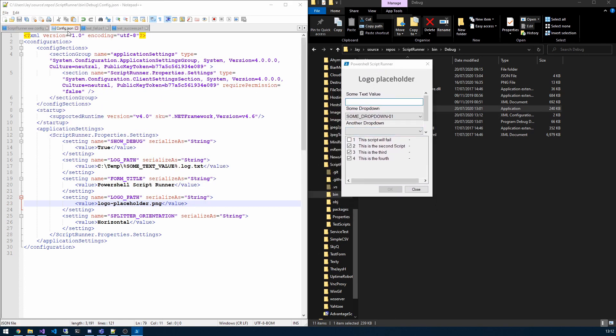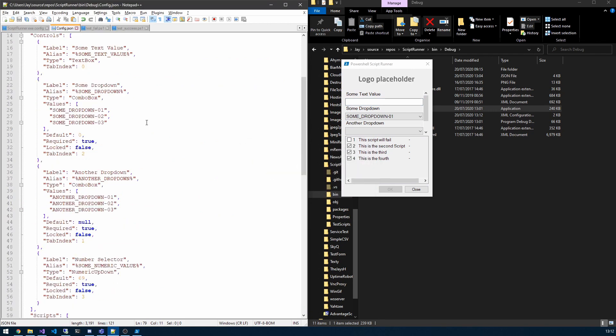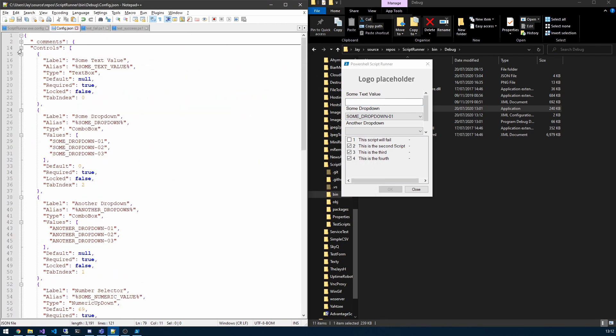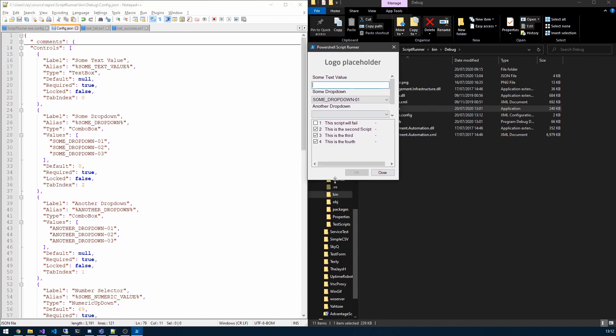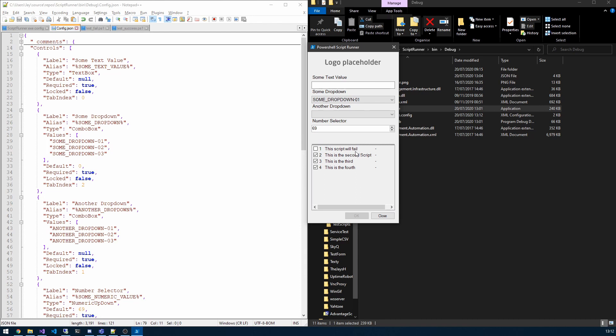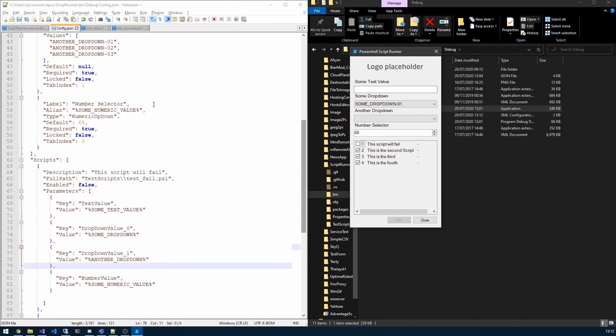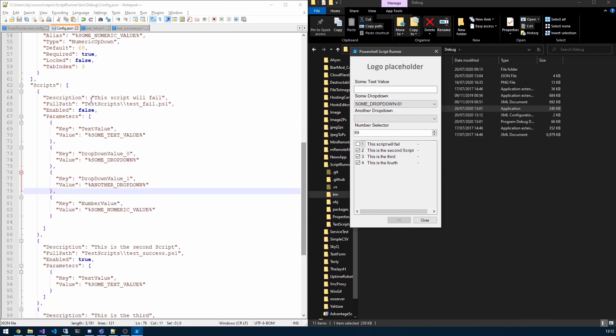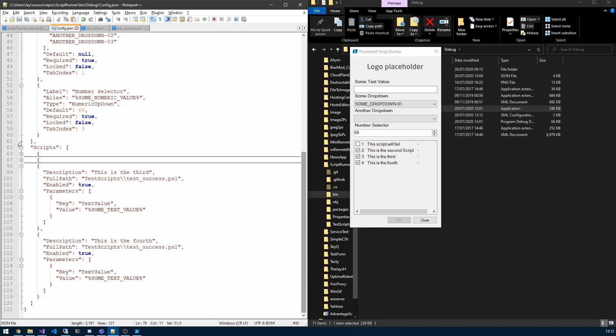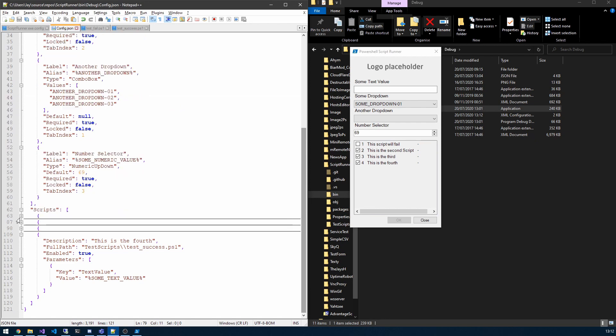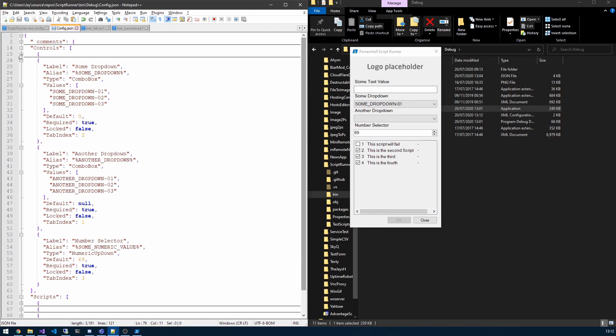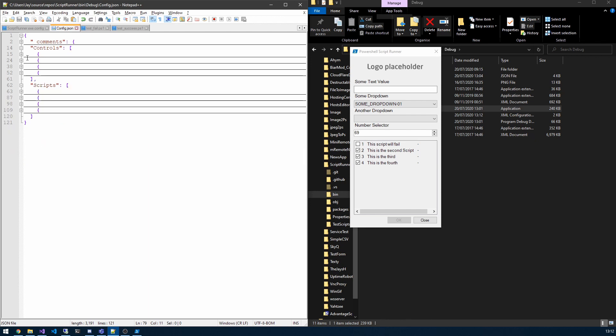Okay, so let's look at the config. Now the config is what drives the form essentially, so it dictates what controls we have and what scripts it's going to be running. If I bring up, you can see this script will fail and these other scripts. They are referenced down here in this scripts array and we will dive into these in just a moment. But let me just minimize all of these so you can see there's two main objects: we've got the controls and scripts.